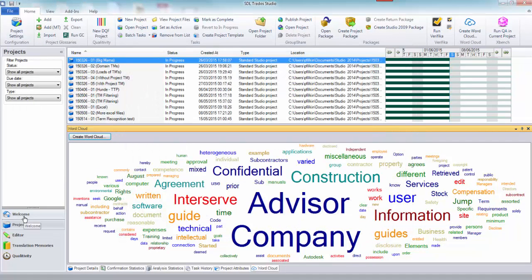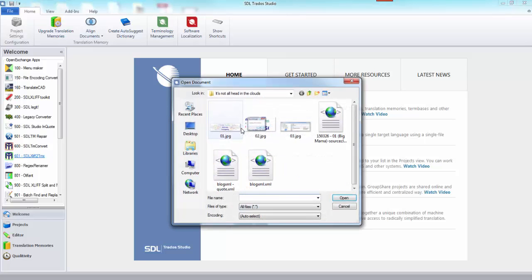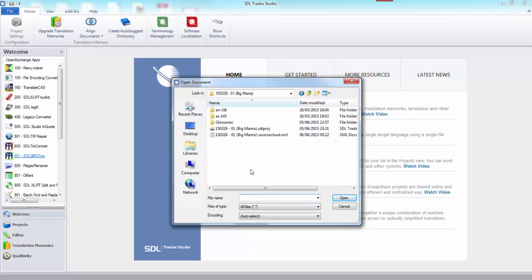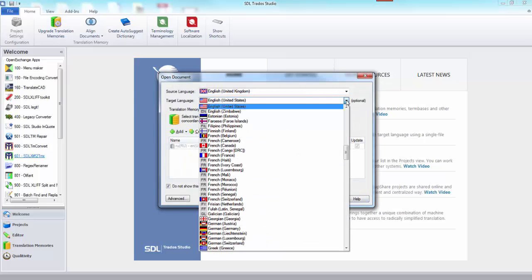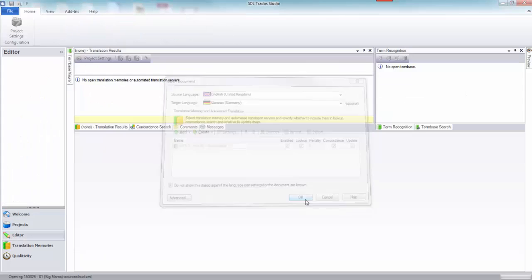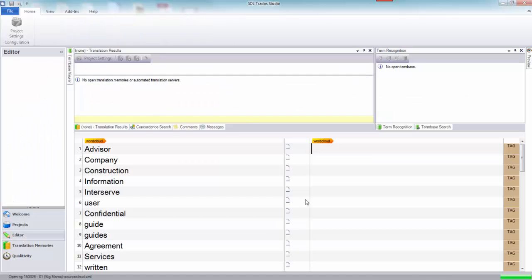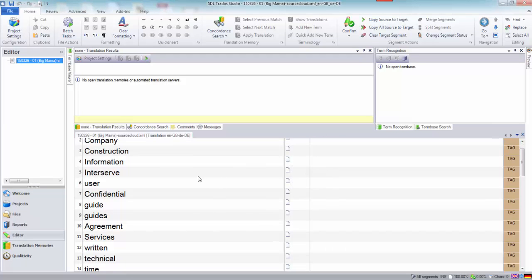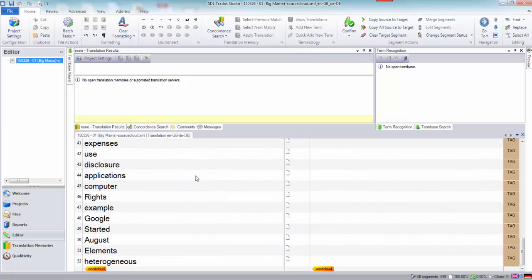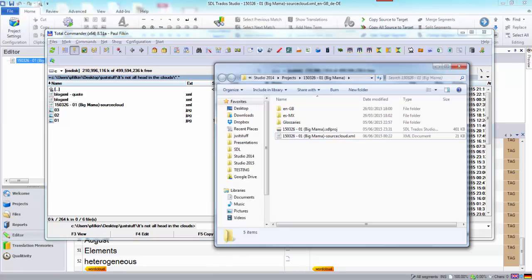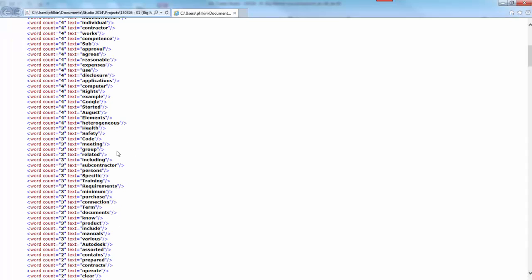What I'm going to do now is go to my welcome view, translate single document. I go back to where that file was, there's my XML file, and I open it. We'll go from English United Kingdom to German. There we go, this is the XML file opened. You can see I have every word there which is greater than three. So heterogeneous was the last word. Let me just double check that. Heterogeneous has got four, so that'd be correct.